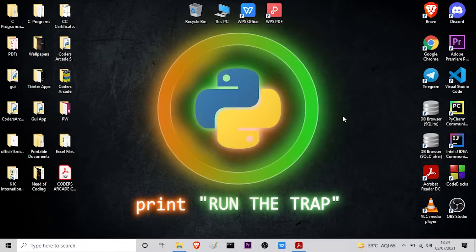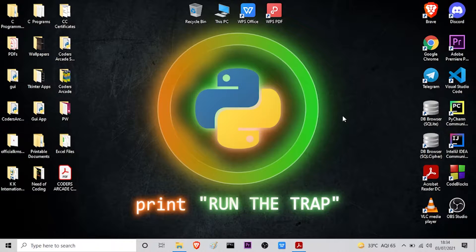Hello everyone. Welcome to our channel Chorus Arcade. In today's video, I will be talking about the probable questions for the subject C Programming for Problem Solving, which is in the first year of the V2 syllabus of Engineering.